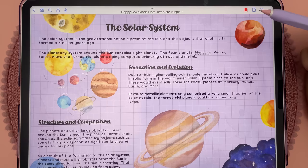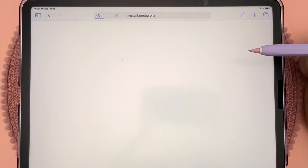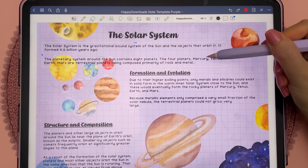To add a web link to a text box, select the text and tap on link, and you can write in the web address.